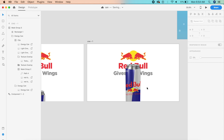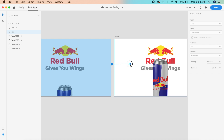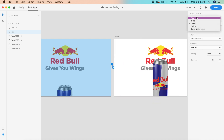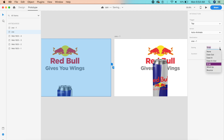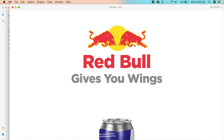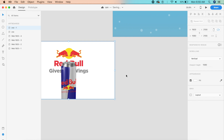Now we need to animate it. Go to prototype mode, click the artboard, and in the interaction panel set trigger to 'Tap' with 'Auto Animate' — Auto Animate is pretty cool for this. Set it to ease in-out at about 3.5 seconds. Press Command+Enter or Control+Enter to start the preview, click anywhere, and the effect takes place.